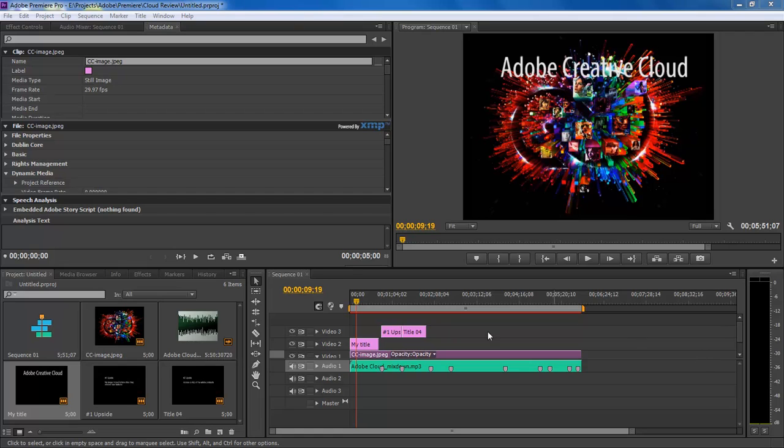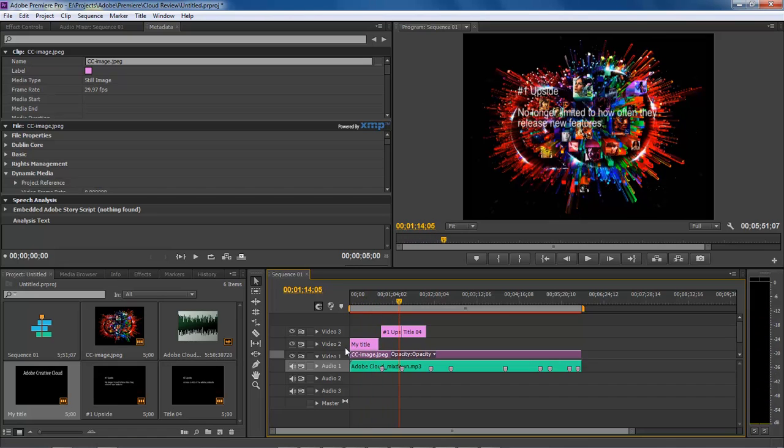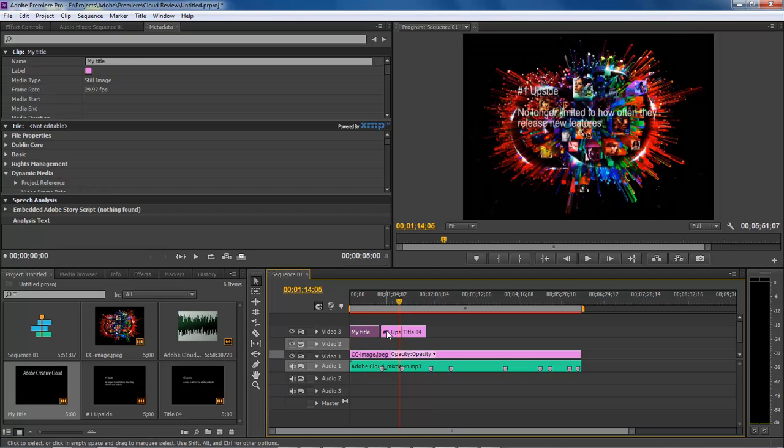As you can see here, we've got our text up top, and actually we want to take this and move that text there.